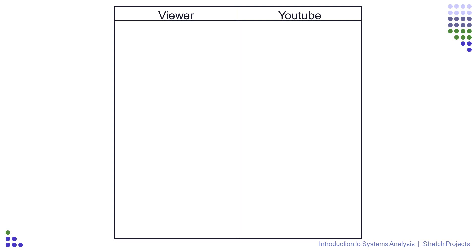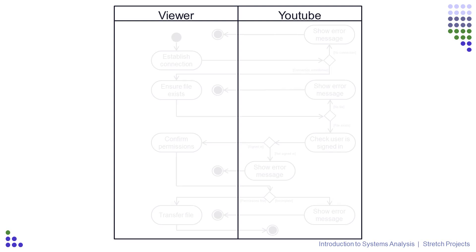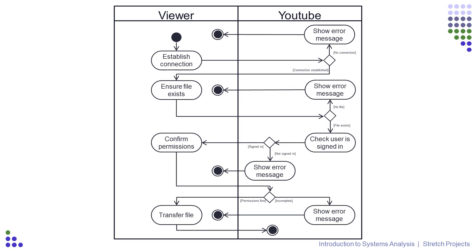As well as the main rectangle, we also add the name of the actor responsible for the swimlane to the top in a miniature rectangle of its own, just like the way we have the viewer and YouTube in this example. Assigning activities to each rectangle is as simple as positioning each activity such that it is within the rectangle belonging to the appropriate owner.